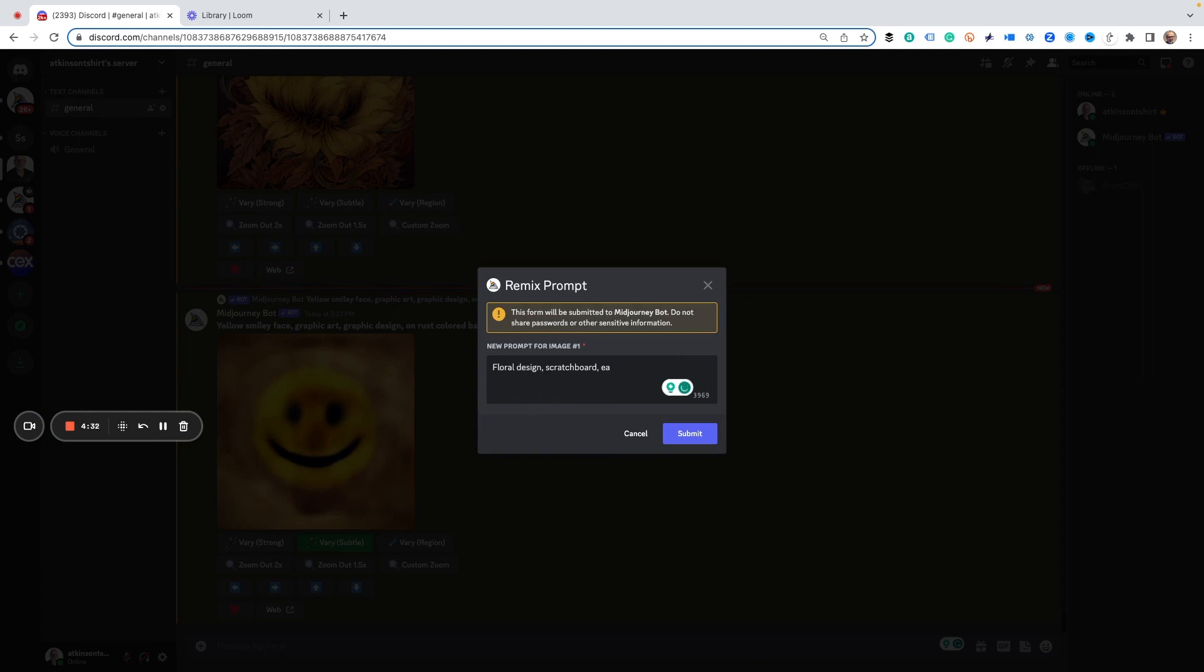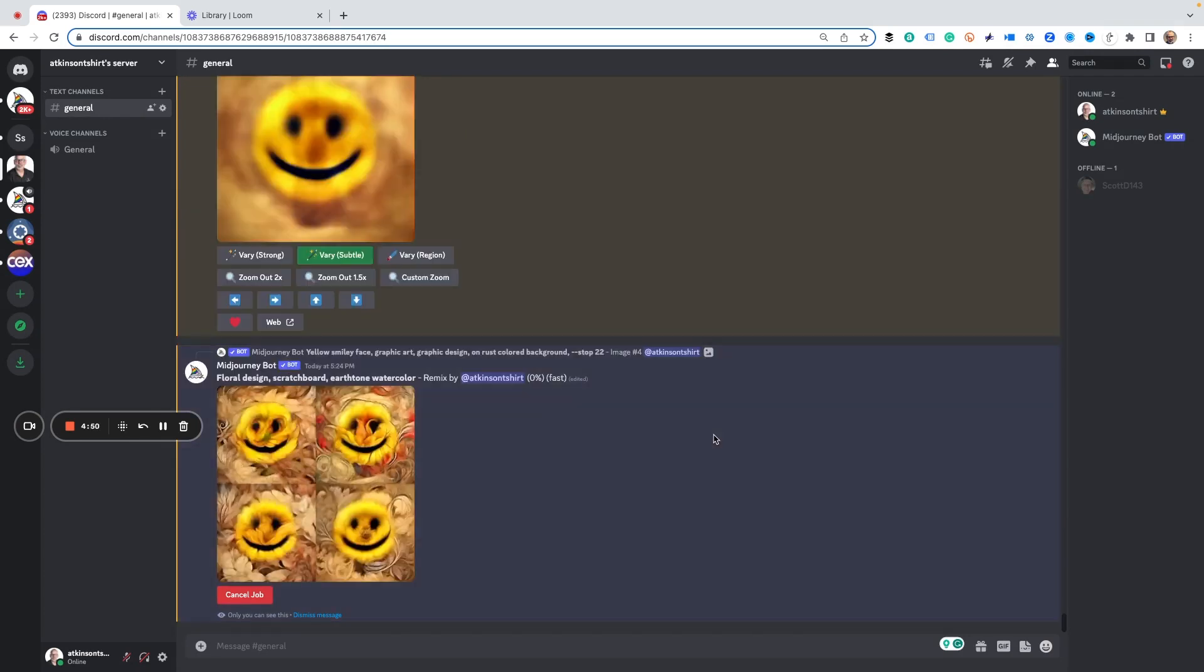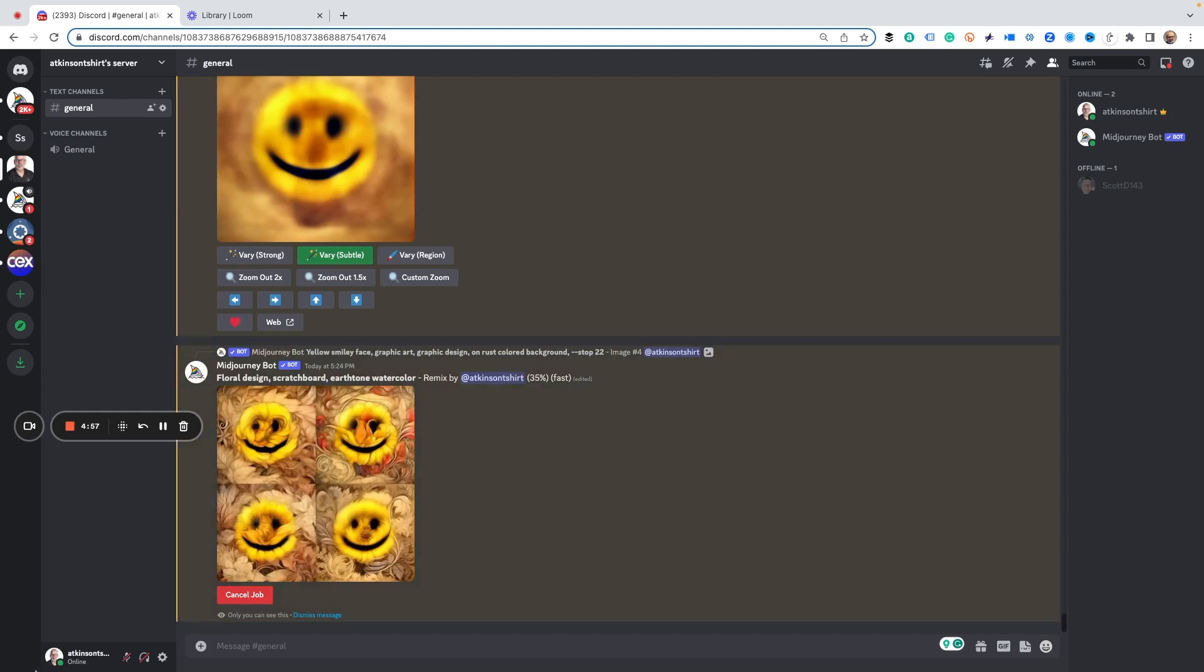Earth tone watercolor. And maybe this will be slightly better. You never know, so sometimes you got to use the same idea with this. Just because MidJourney is MidJourney, play around with it and see what you get, see if you like anything better. I think this one might actually have some better results, and here we go, it's finished.